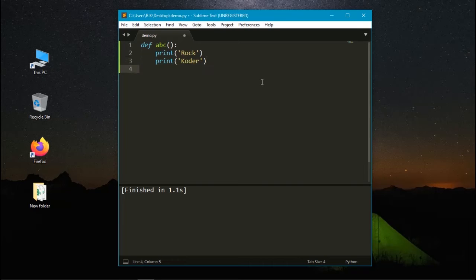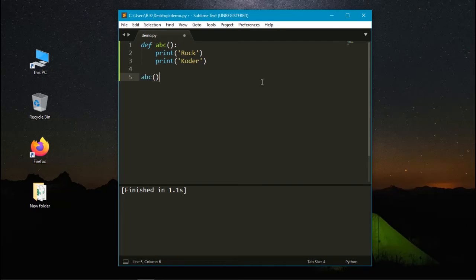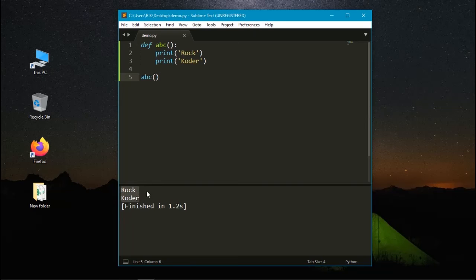To call it, we need to use the function name. Let's run it again. Here it prints the statements that are within the function.